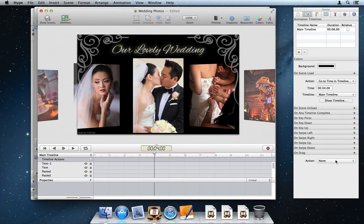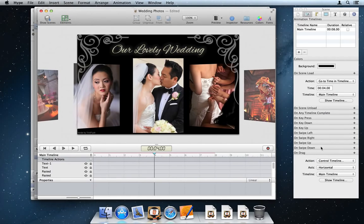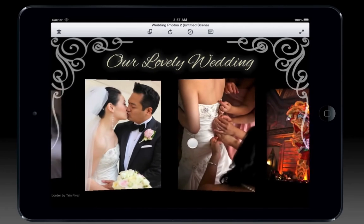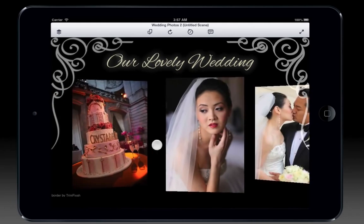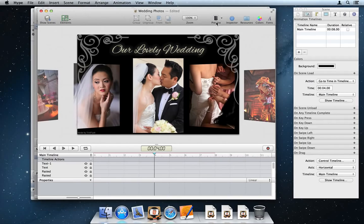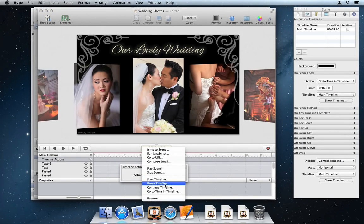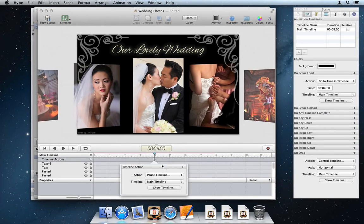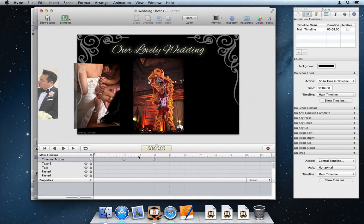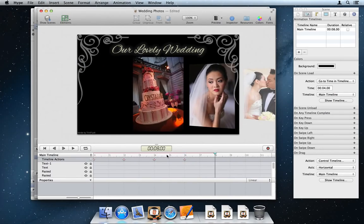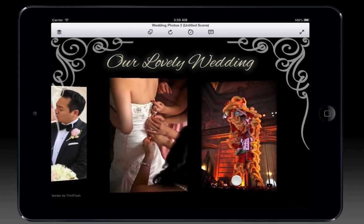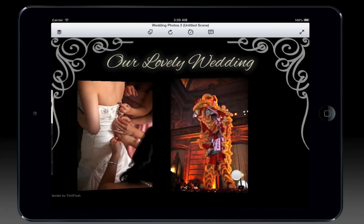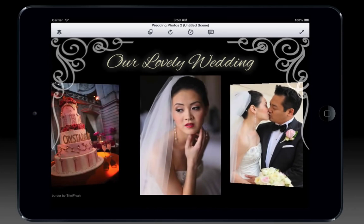Drag events can be bound to a timeline, allowing drag gestures to control the timeline playhead during playback. On release, the timeline continues to play in the direction dragged. Pause timeline actions can act as stop points, so you can have a fully functioning slider with zero lines of code. All drag actions also work on desktop browsers using a mouse.